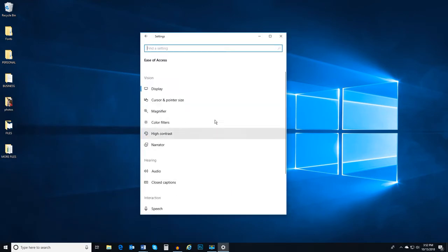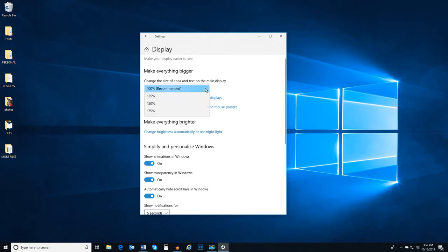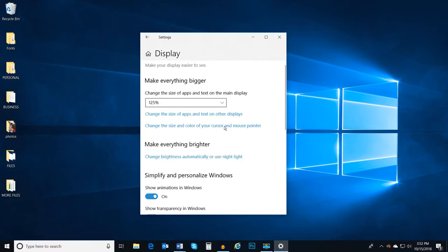First, we will cover vision settings. For your display, you can change the size of the application and text you're viewing. To do so, click the drop-down menu here and select the percentage that suits you. You can also change the brightness of the display.